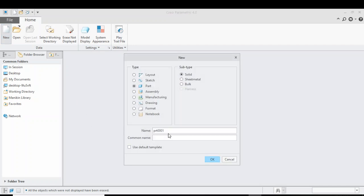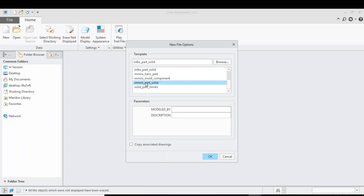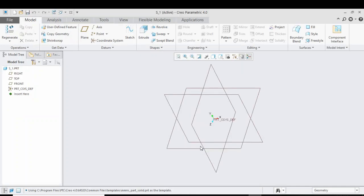Let's close this file and start a Creo model. Select New, uncheck the default template, and give the file a name — I will use 's underscore one'. Select Power and press OK. We are going to use the millimeter unit system because we will be working in millimeters.